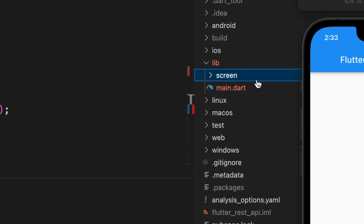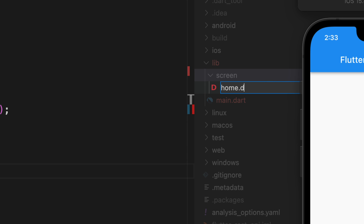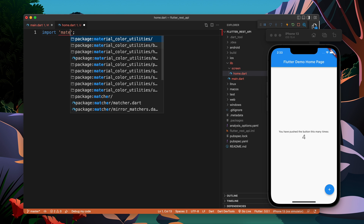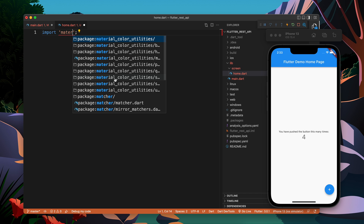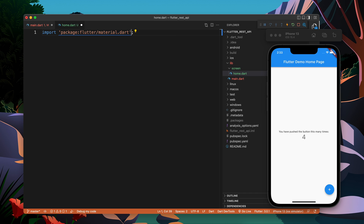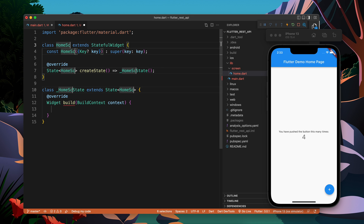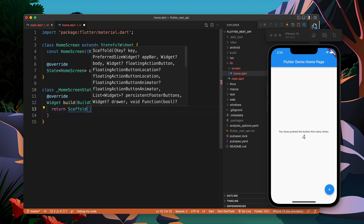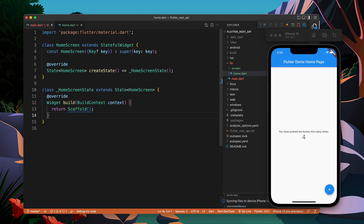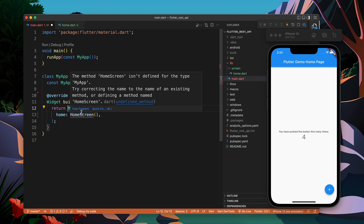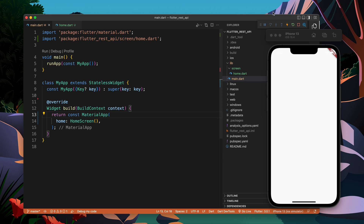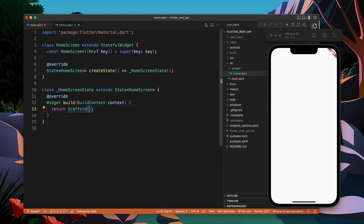I have not created the HomeScreen yet, so let's go to lib and create a folder called screens, and inside that create a file called home.dart. I'll start by importing material.dart, then create a stateful widget with stf shortcut and name it HomeScreen. Let's return a Scaffold. Now I'll import this HomeScreen widget and make it const.